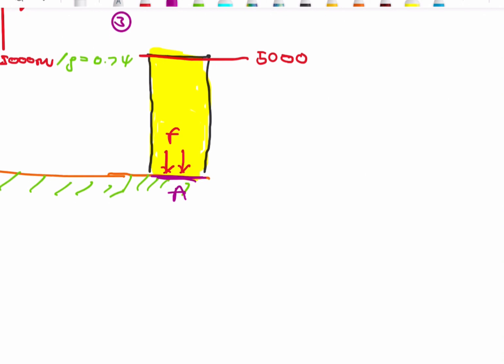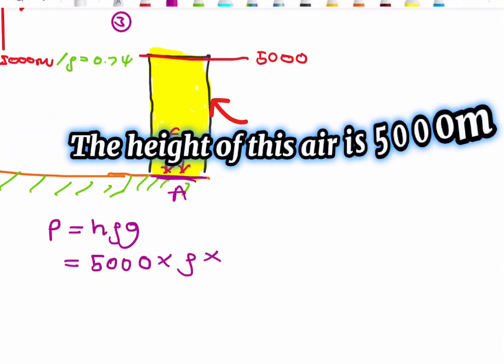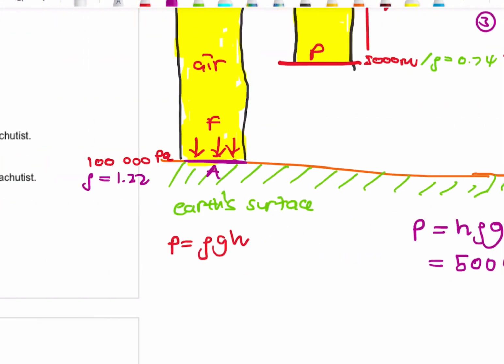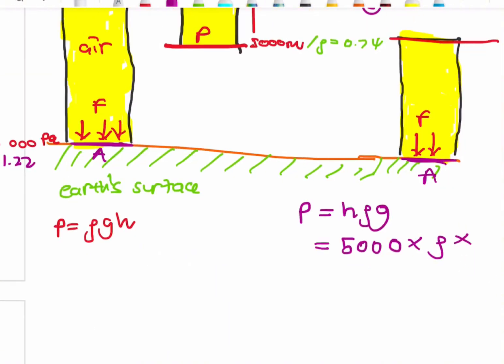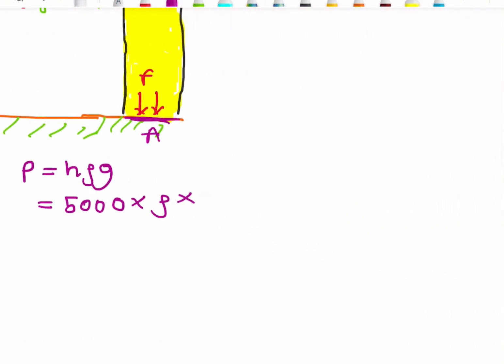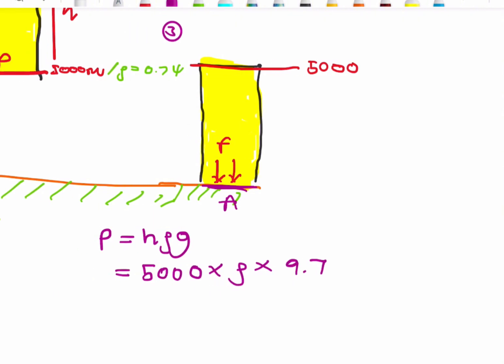For system 3, the pressure formula is P = hρg. The height h is 5,000 meters, multiplied by the density ρ, multiplied by g = 9.7 m/s². But we need to determine what density to use.